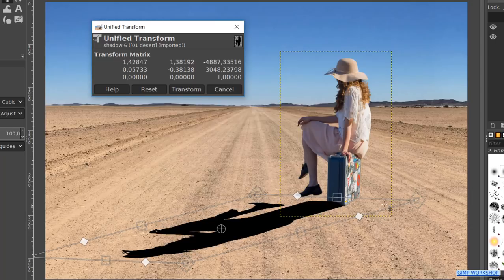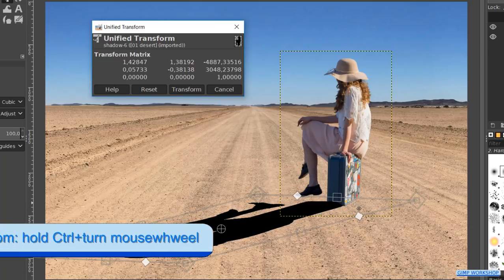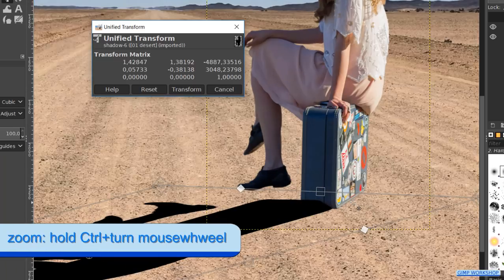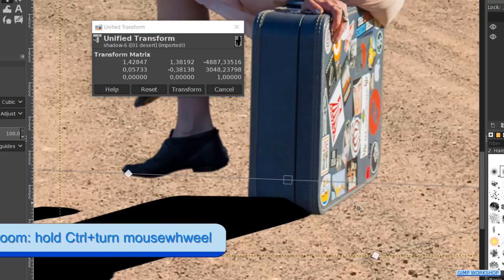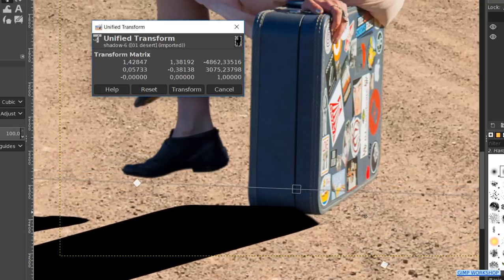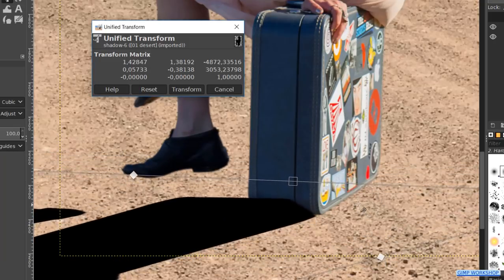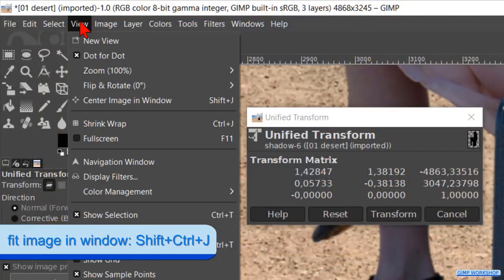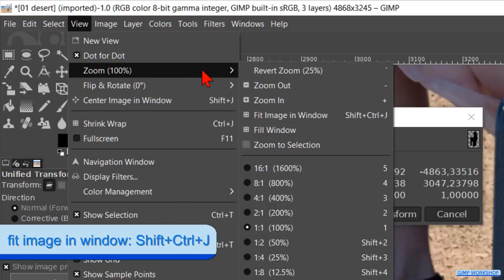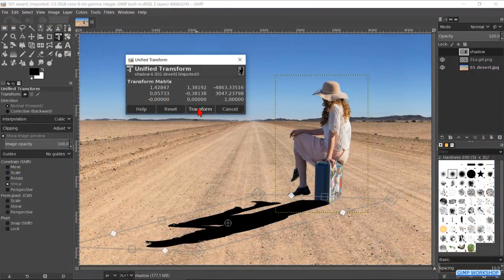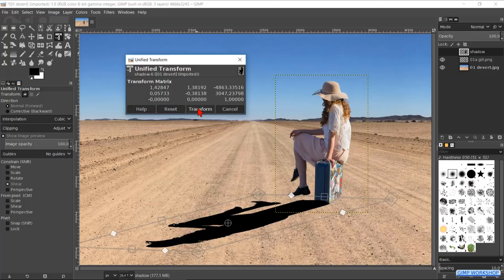When we hold the Control key and then roll the mouse wheel, we can zoom in and/or out. Now we can position the shadow precisely. Go to View, Zoom, and Fit Image in Window to make the whole image visible again. When we think it looks good, we can click Transform.